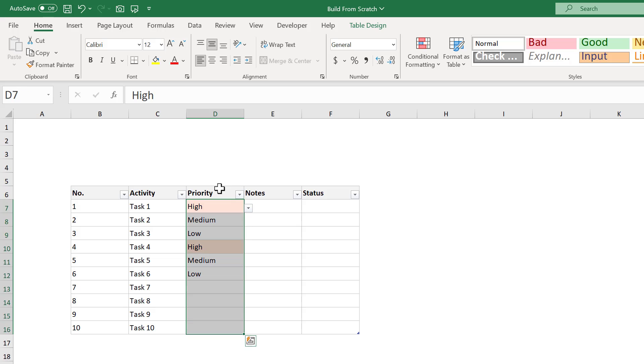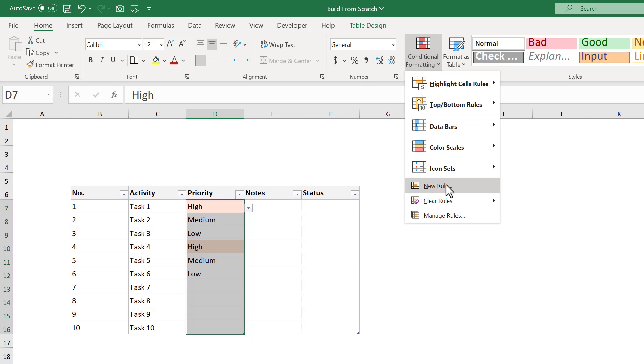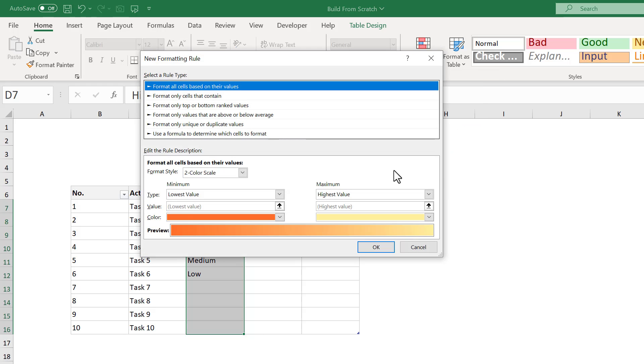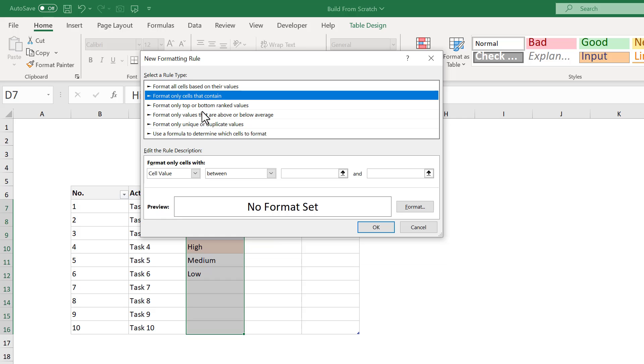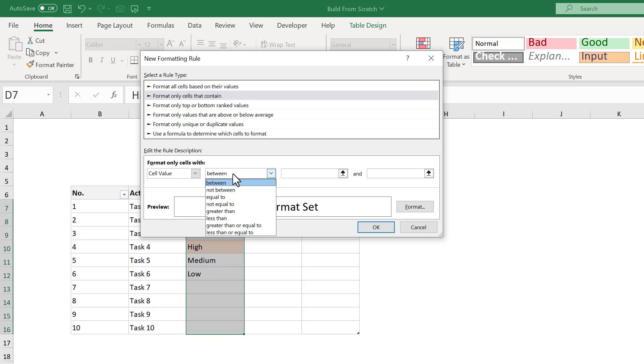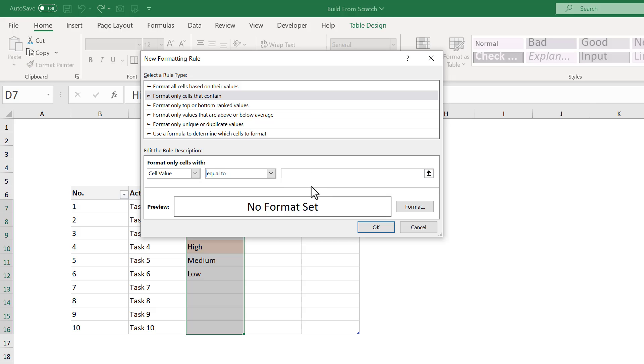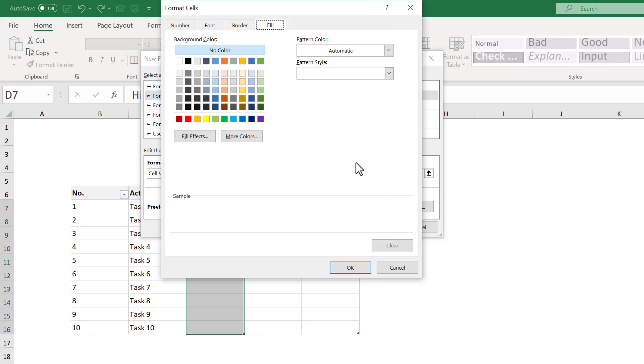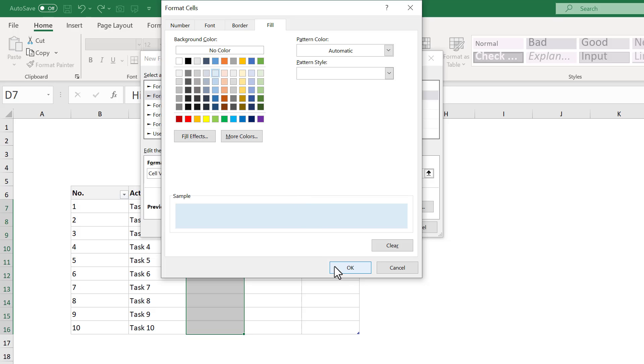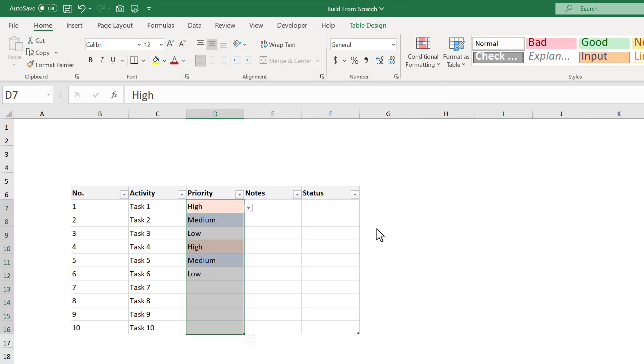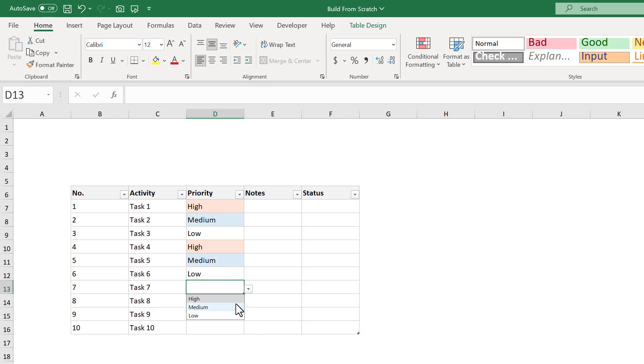Let's add another color for the MEDIUM PRIORITY next. Go ahead and select the PRIORITY column again, and go to CONDITIONAL FORMATING, NEW RULE. Select FORMAT ONLY CELLS THAT CONTAIN, then change this to EQUAL TO, and in the box next to it, type in MEDIUM. From here, click on FORMAT, and under the FILL tab, select the color that you want for the MEDIUM PRIORITY items. I like blue for this one, so I'll go ahead and select a light blue, and then click OK, and OK again. Now, all MEDIUM PRIORITY items have the selected fill color.